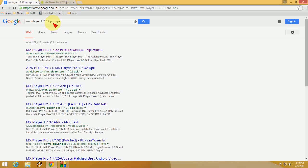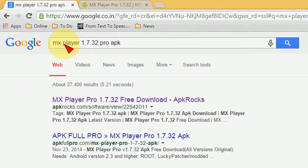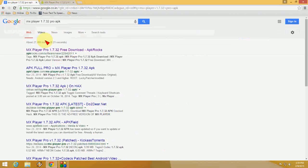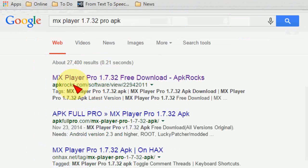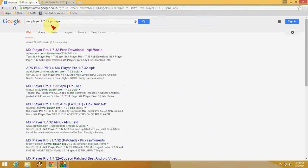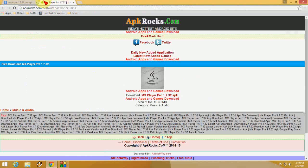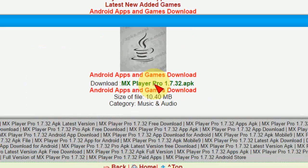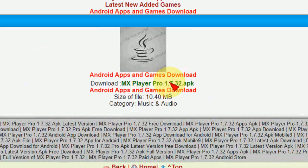After you get the search results, the first one is APK Rocks. Just open this website. Here I will show you. Here you can see MX Player Pro 1.7.32 APK. Just click here and your file will download.